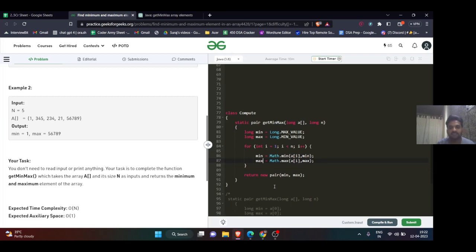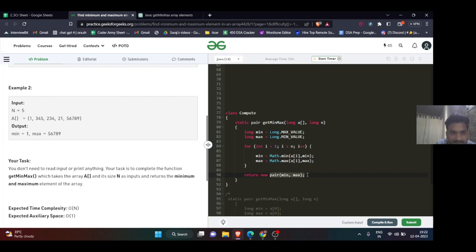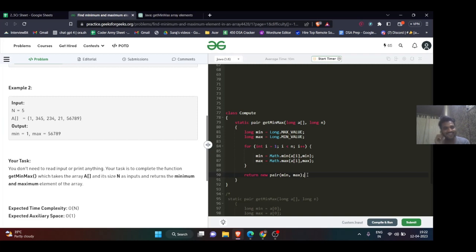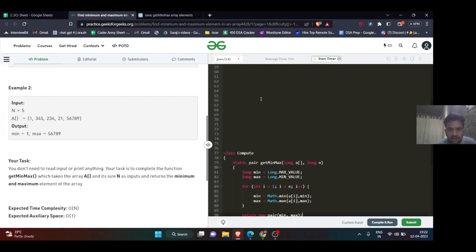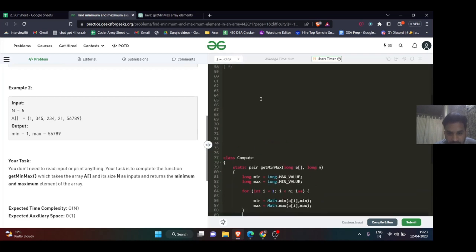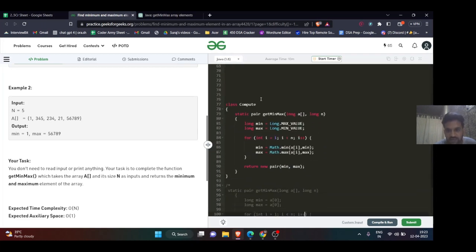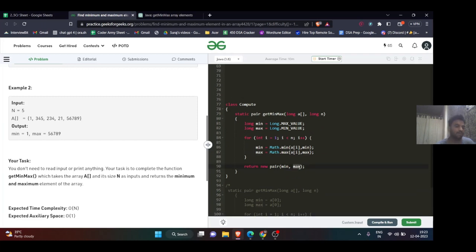At the end, I simply returned the pair. This is how we write pair in Java - you won't find this solution on YouTube either. Return new pair because the pair class is already provided in GFG, so we return it as new pair with min and max.